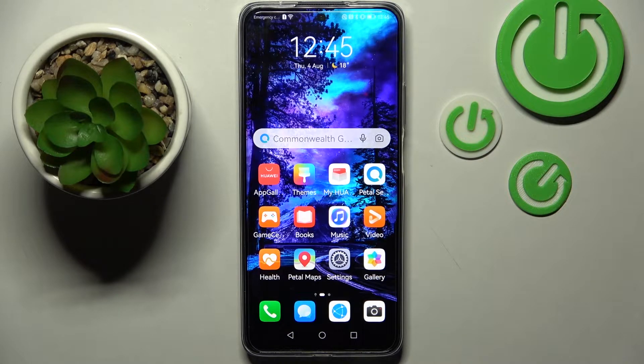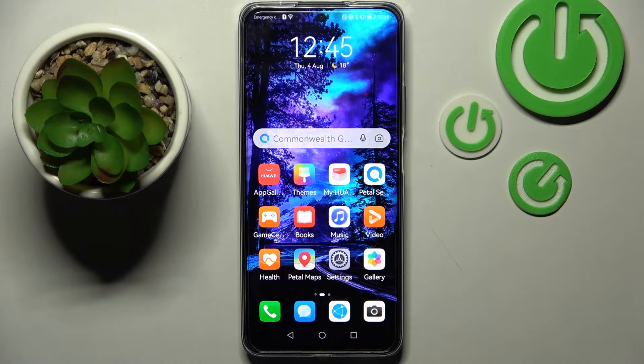Hi! In front of me is the Huawei Nova Y90, and today I would like to show you how you can change the default apps on this Huawei.